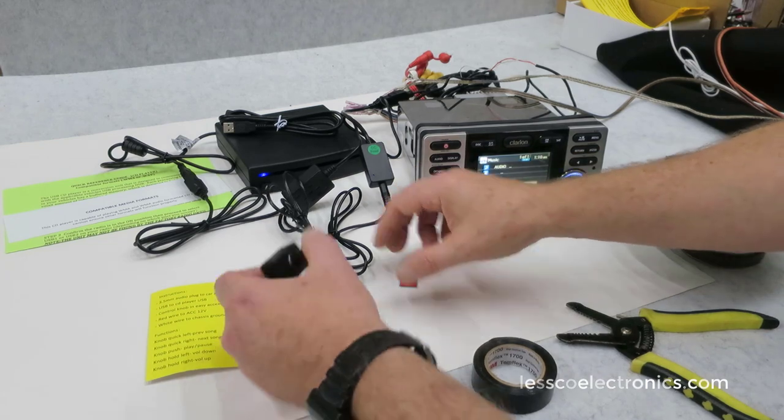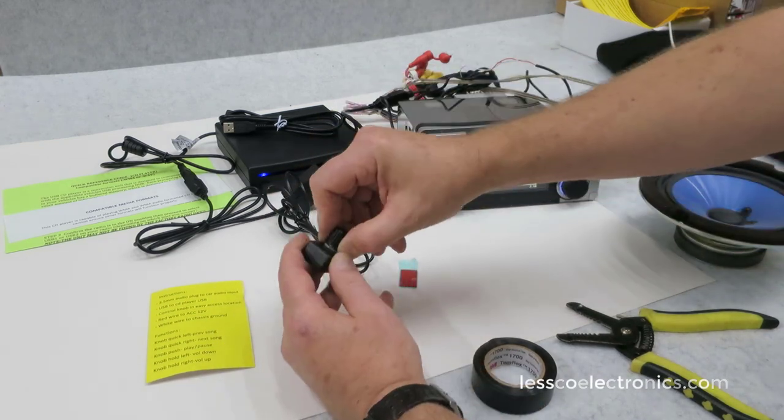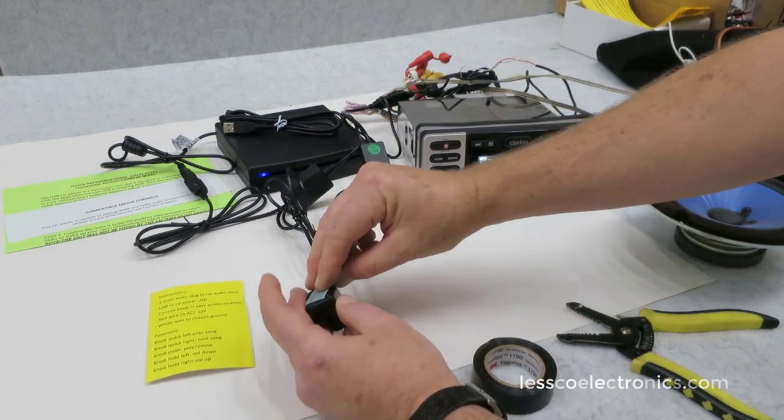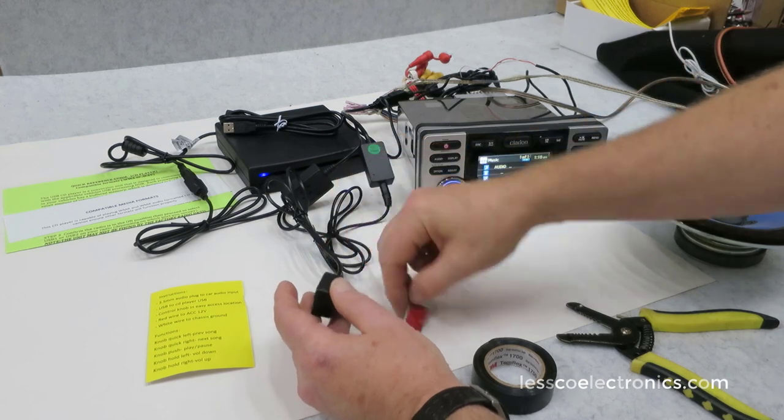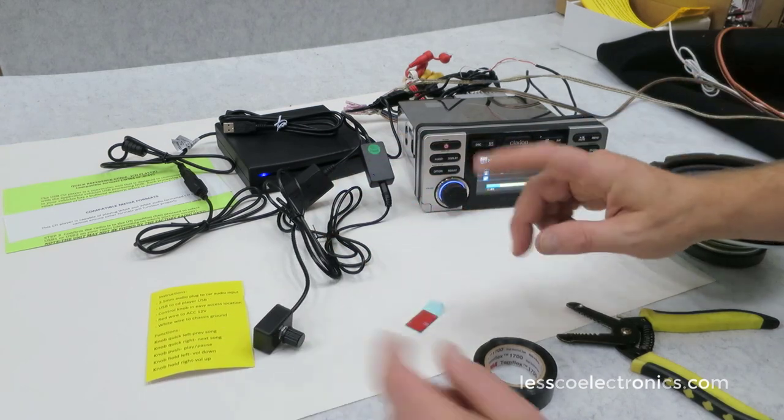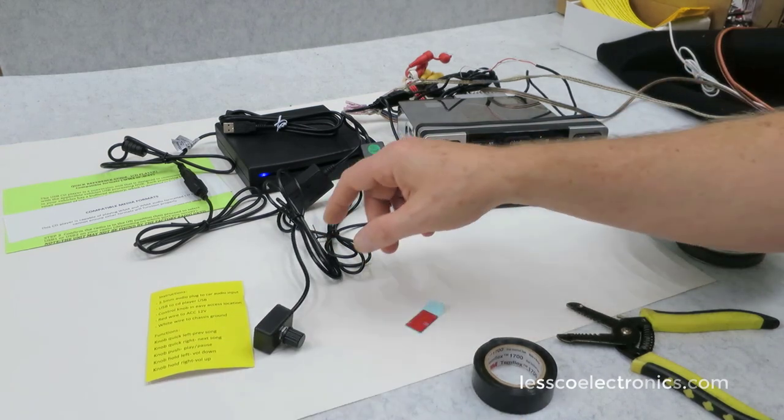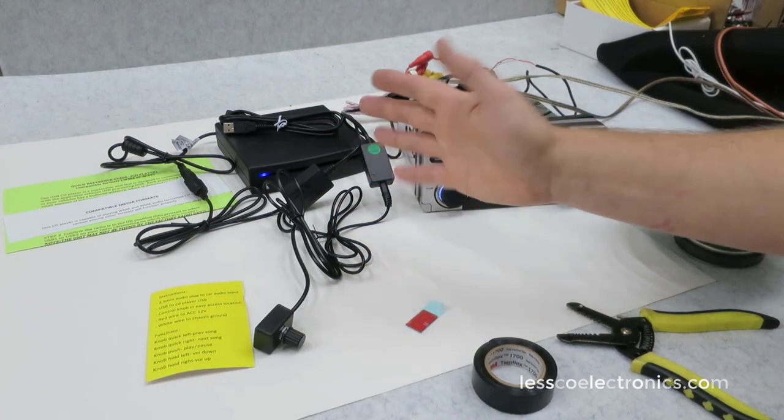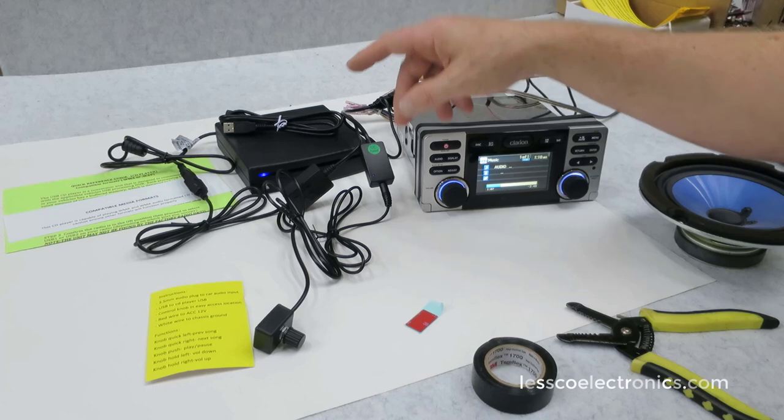So with this thing here, you can take this knob off, you can flush mount it, or you can just stick it on there. The only thing that's difficult, if you call it that...